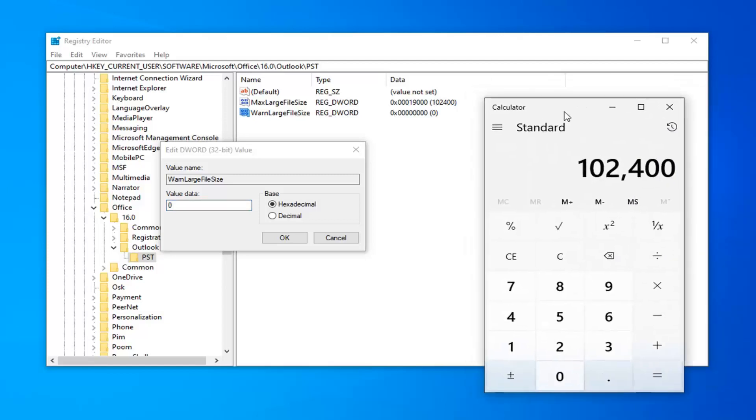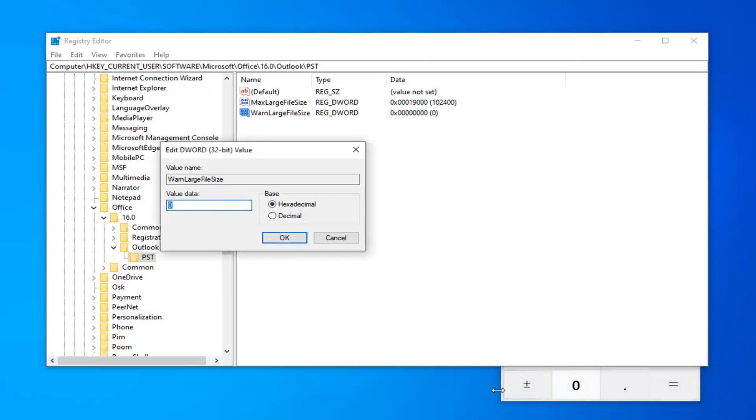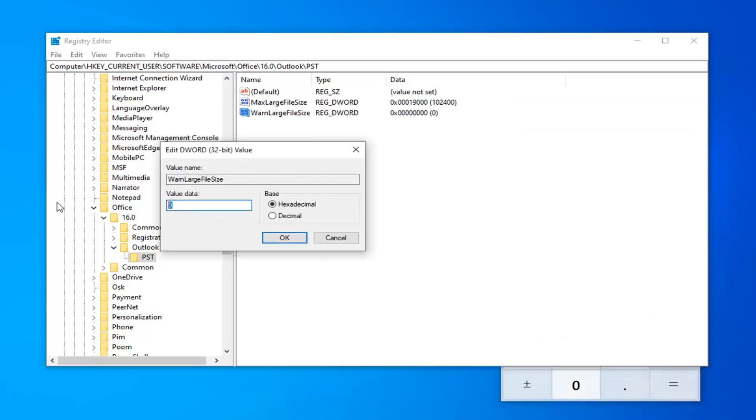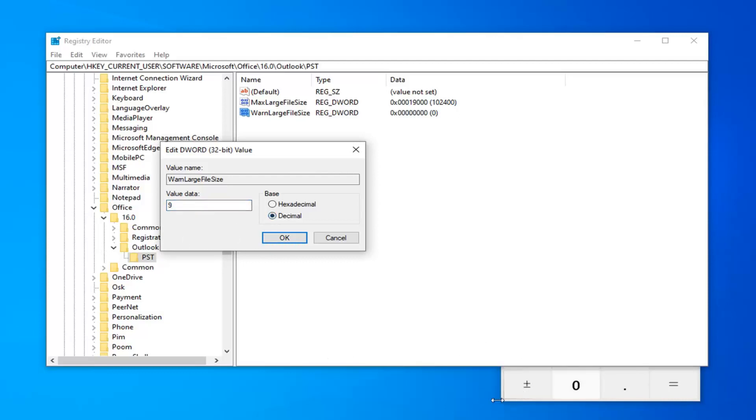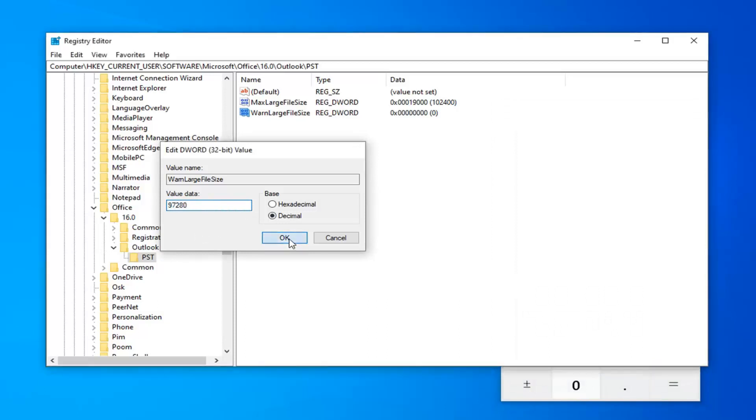So, I still have my calculator open here. So, again, this is the max file size. So, I'm going to just multiply it by .95 or 95%. So, it comes up with 97,280 MB. Again, this is based on 100 GB inbox size. It will be different if you want to change your own custom size. But, I'm just going to do one for the purposes of this video here. So, again, select decimal and then we're going to type in 97,280. And then select OK.